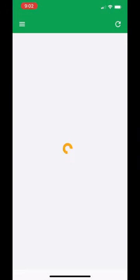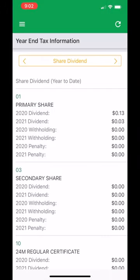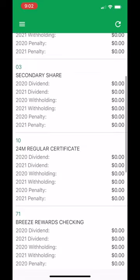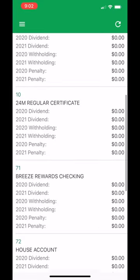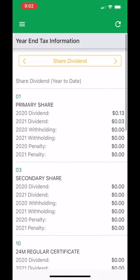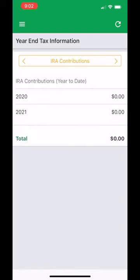Year-end information is also available in the menu in online banking. Now, using the arrows at the top of the screen, scroll left or right.